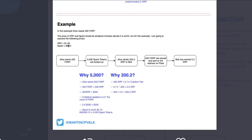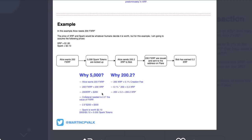In this example, Alice needs 200 fXRP. The price of XRP and Spark would be whatever humans decide it's worth, but for this example I'm assuming XRP is a dollar, Spark is 10 cents. Alice wants 200 fXRP, 5,000 Spark tokens are locked up.